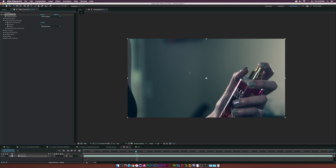One thing to keep in mind is that the main objects in your shot can kind of get smoothed out — we'll talk about that in another clip. But that's basically how you can smooth things out right off the start.